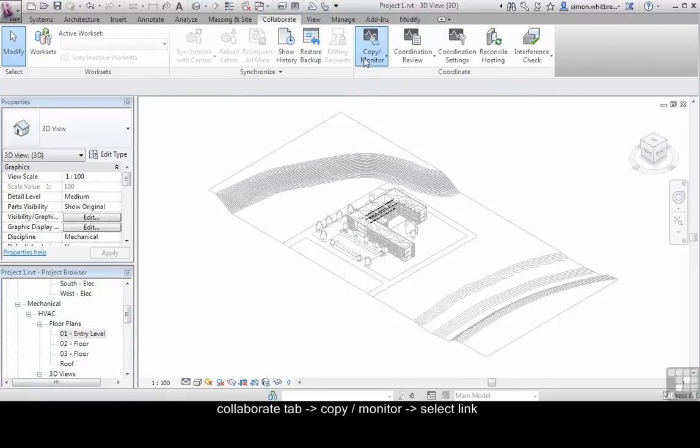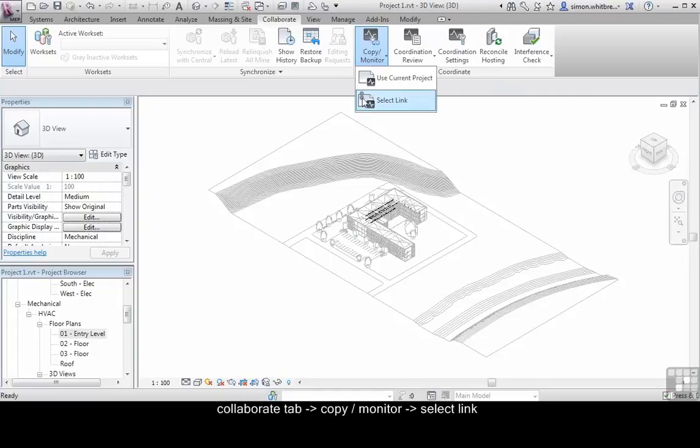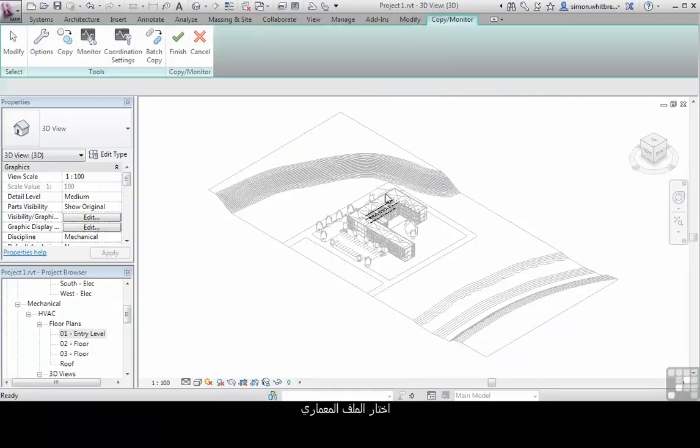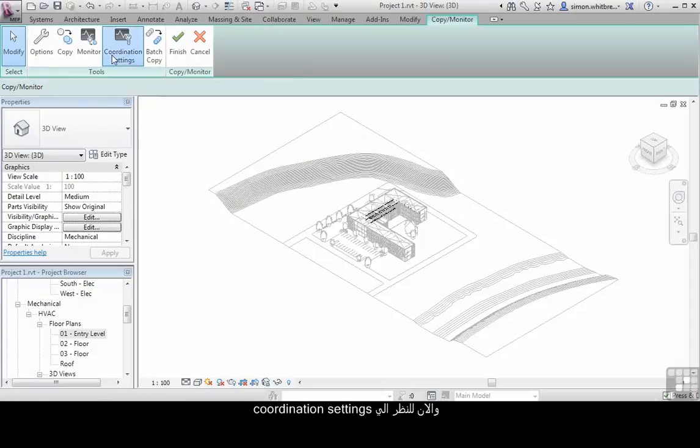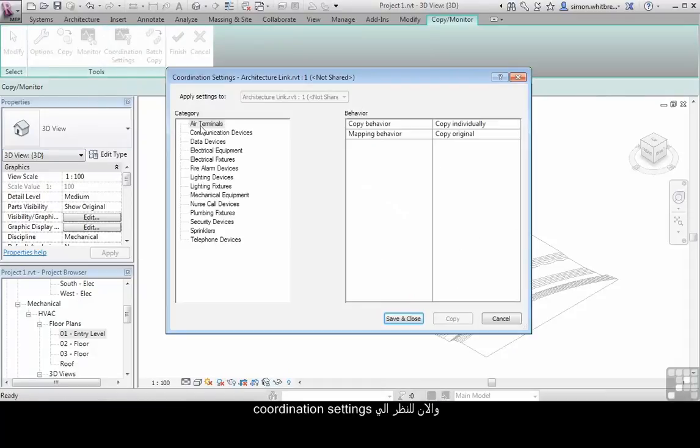As before, click on Copy Monitor. Select a link file. Click on the link. And now let's look at the coordination settings.